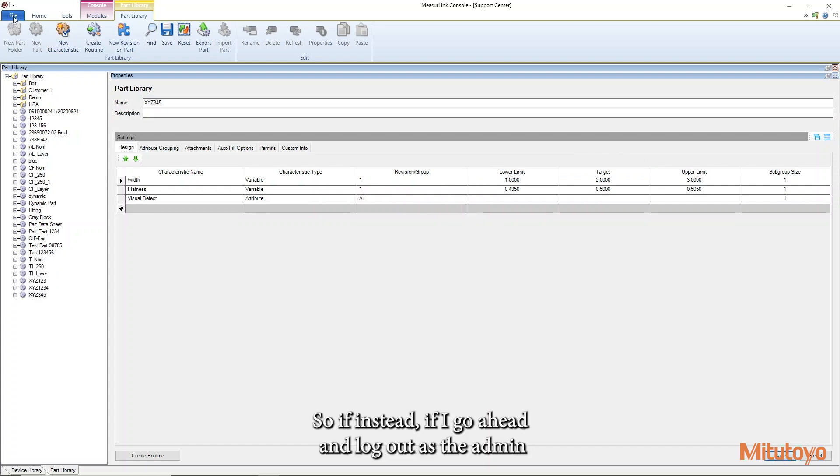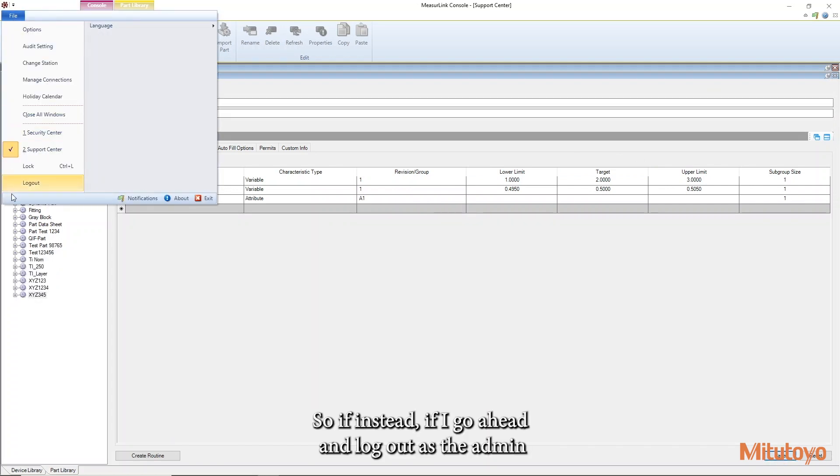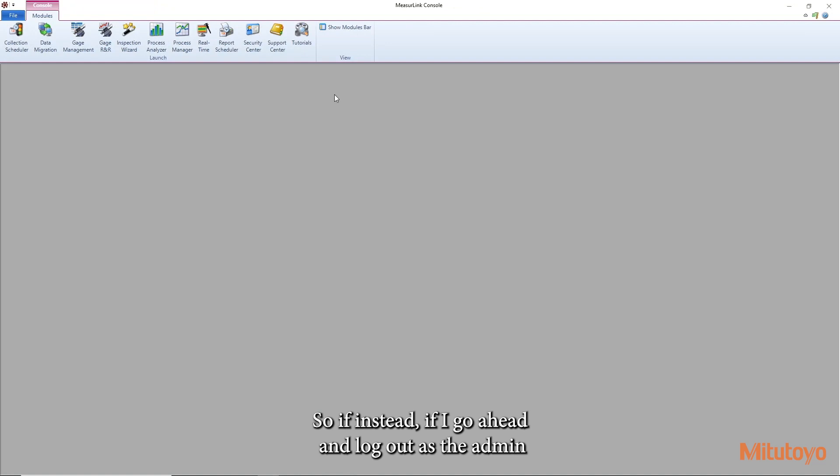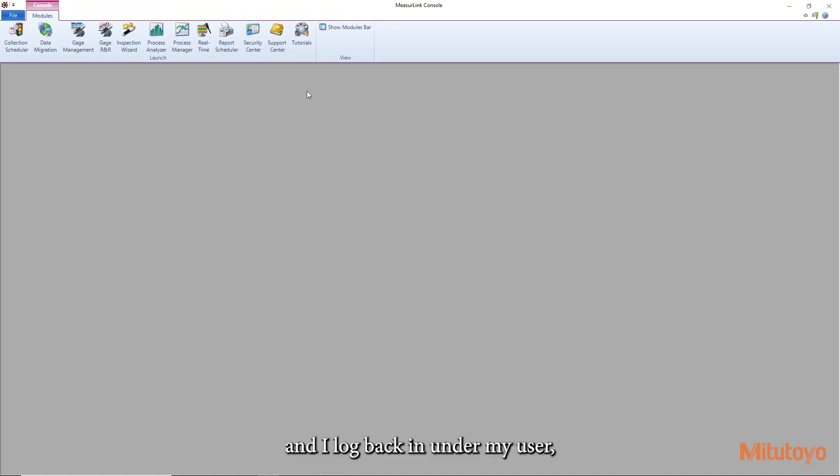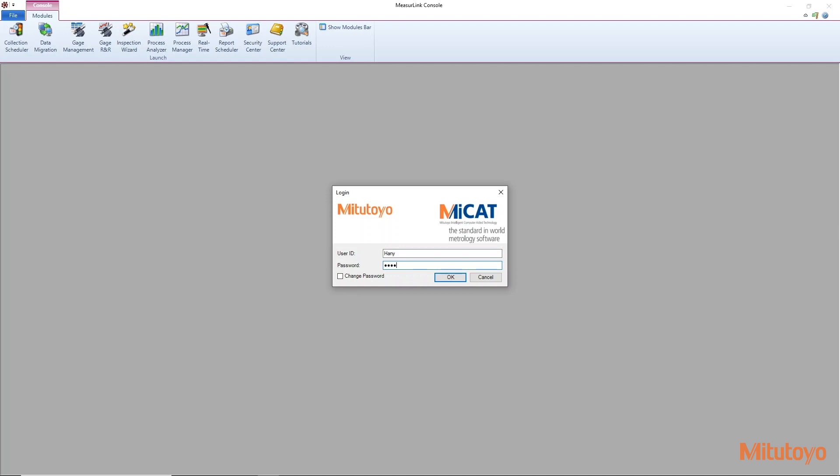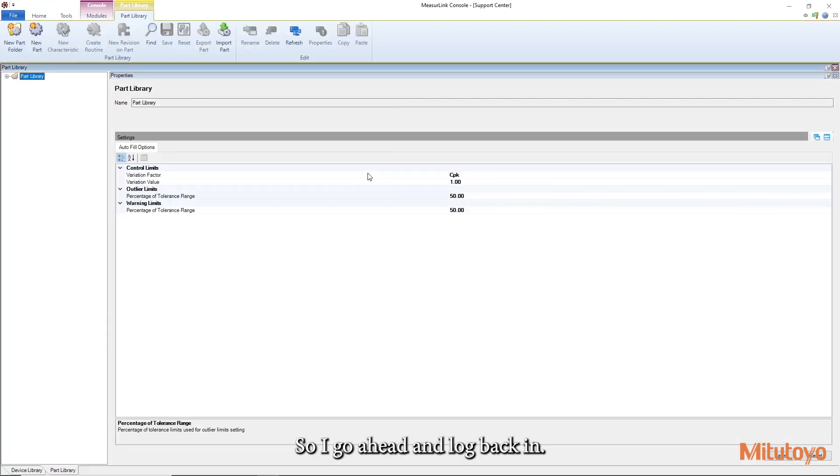So if instead if I go ahead and log out as the admin and I log back in under my user we'll see what we have access to. So I'll go ahead and log back in.